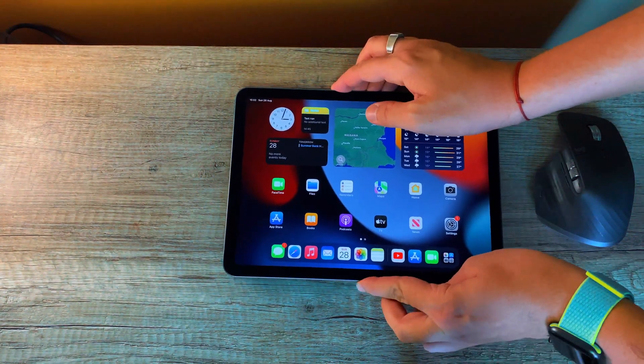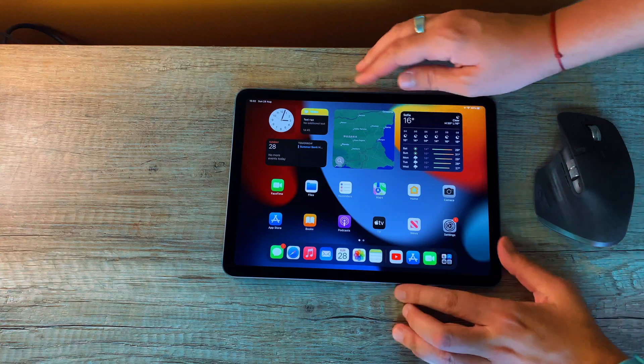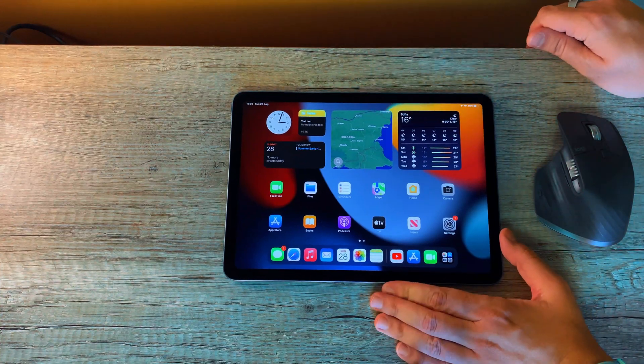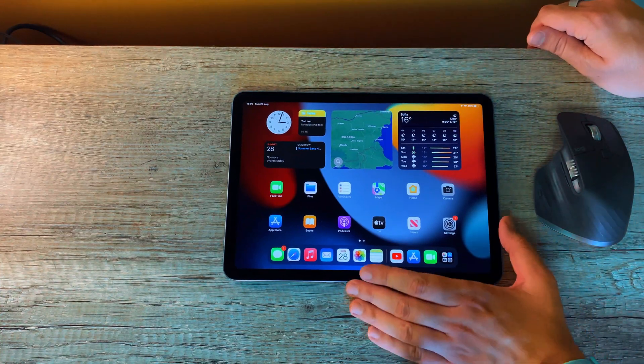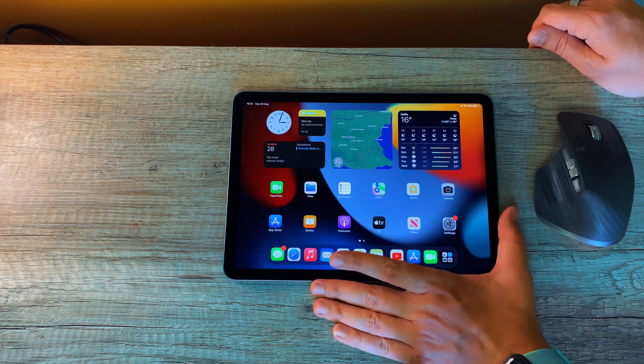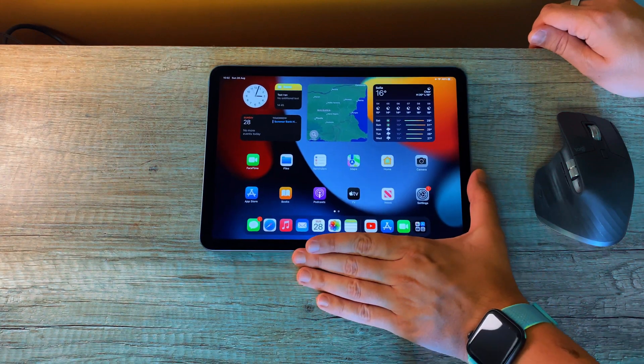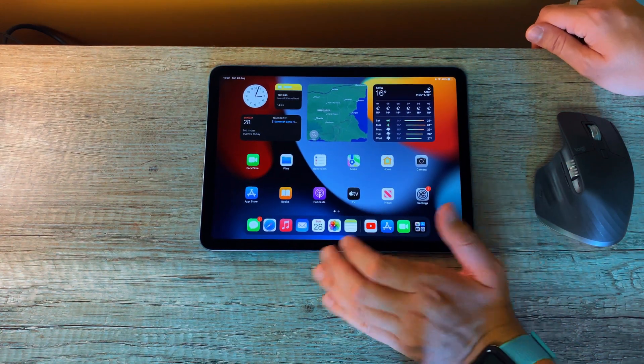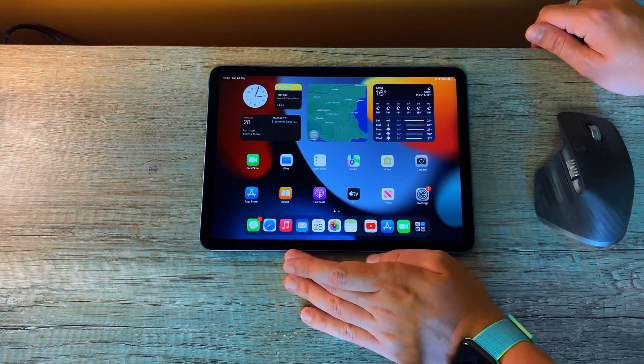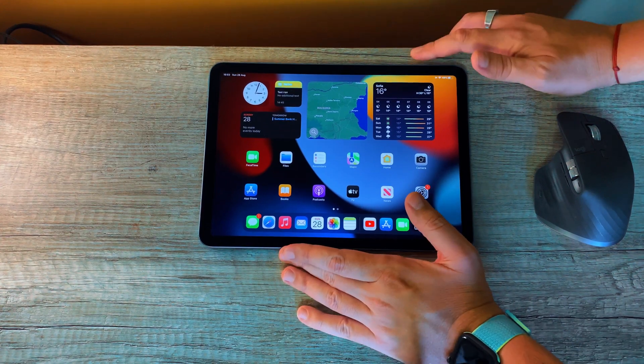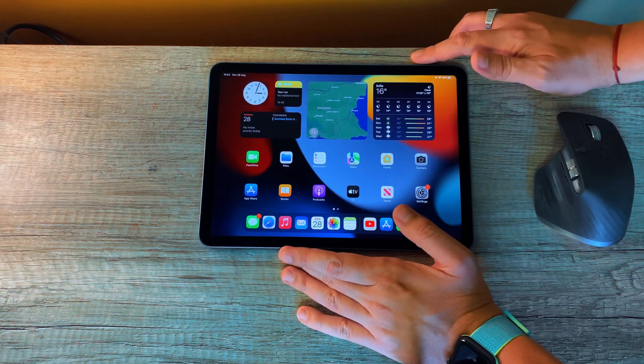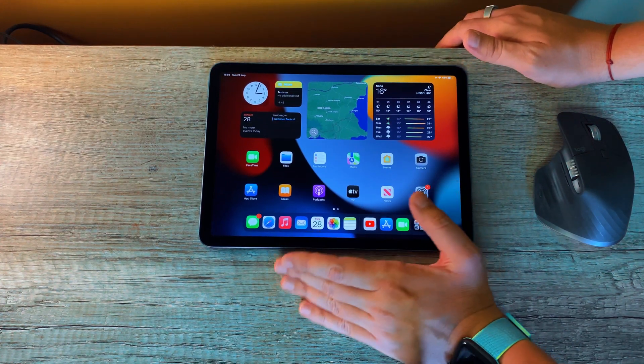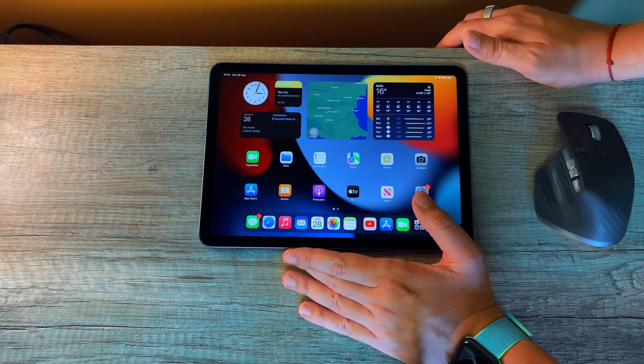Most of the videos that you would watch on YouTube, if you haven't watched them already, would recommend that you don't get the 64 gigs of the Apple iPad Air 5 and instead go with the bigger storage option, which is more expensive.